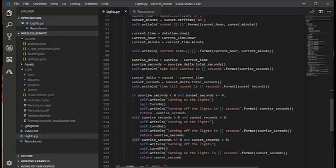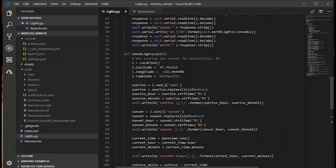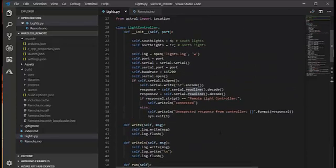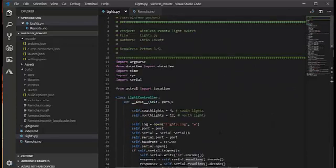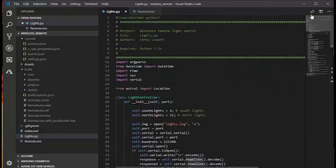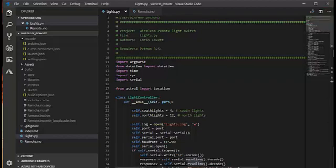At sunset, it'll turn on the light using that same serial connection, writing on commands and off commands as needed. And you just run this in the background as a service, and now the lights are automated and controlled correctly.